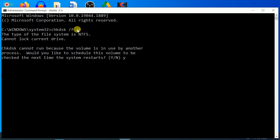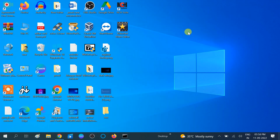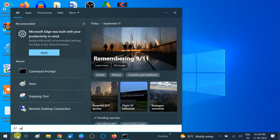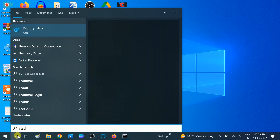Your Windows corruption files will be repaired. These commands are enough for repairing your Windows. If you are still not able to repair your Windows, you can try to reset your PC.